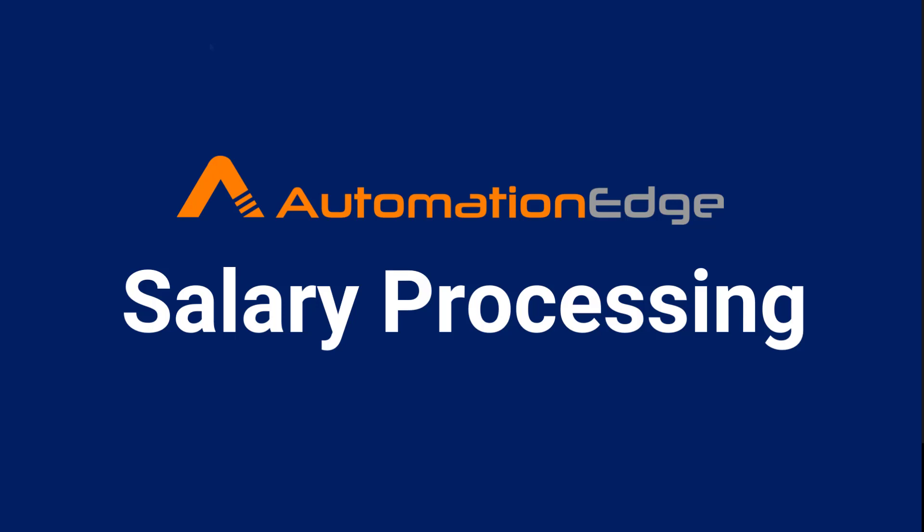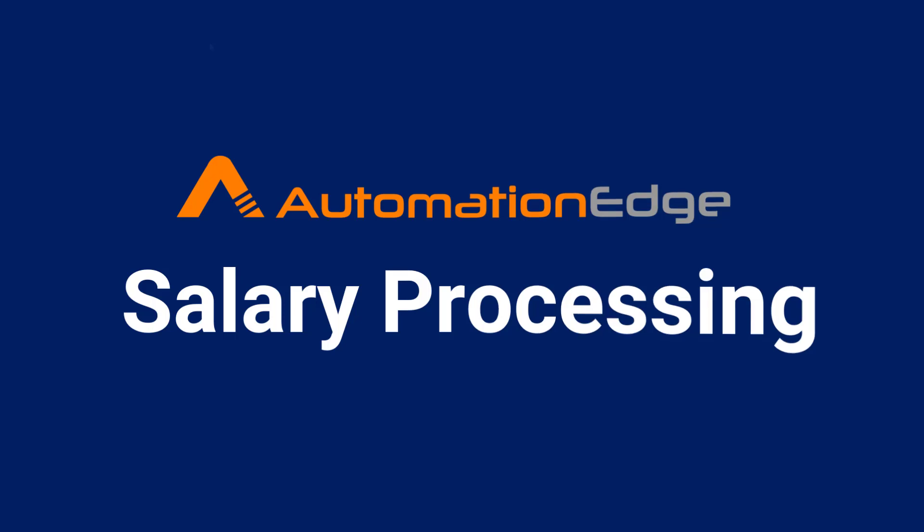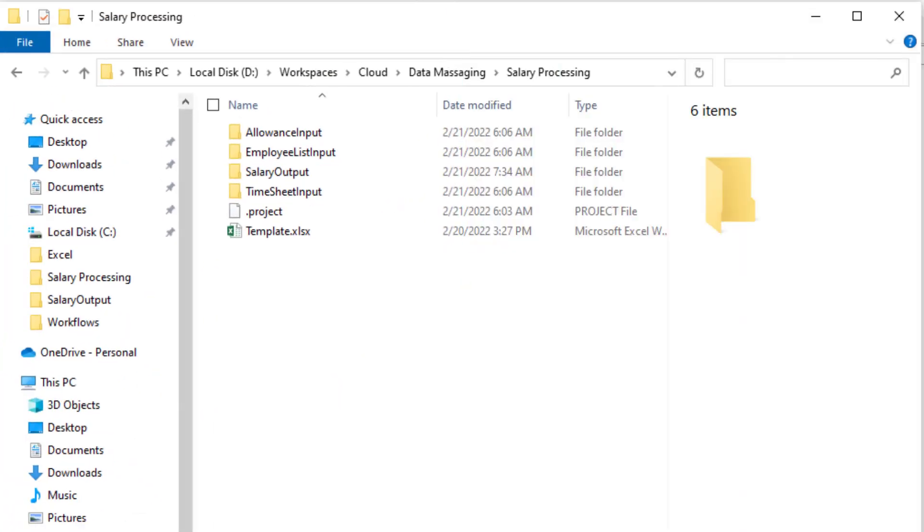This video will showcase how to build a salary processing workflow with Automation Edge Process Studio. We will work with this folder structure.